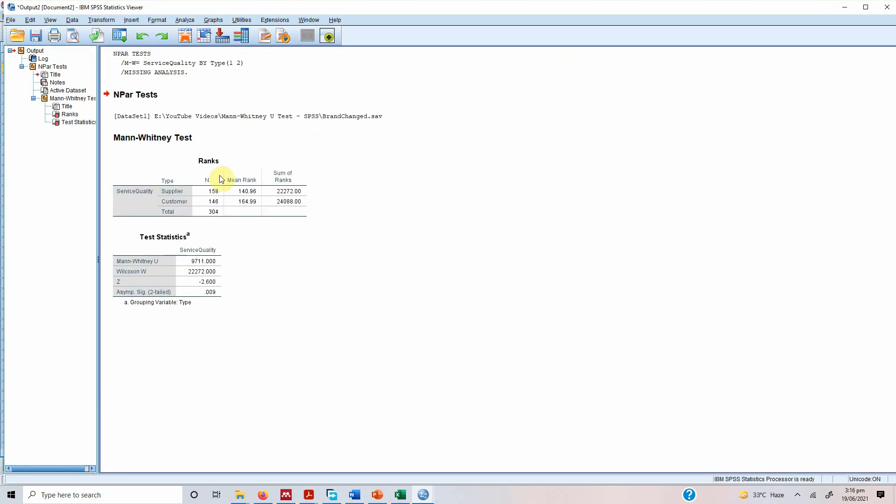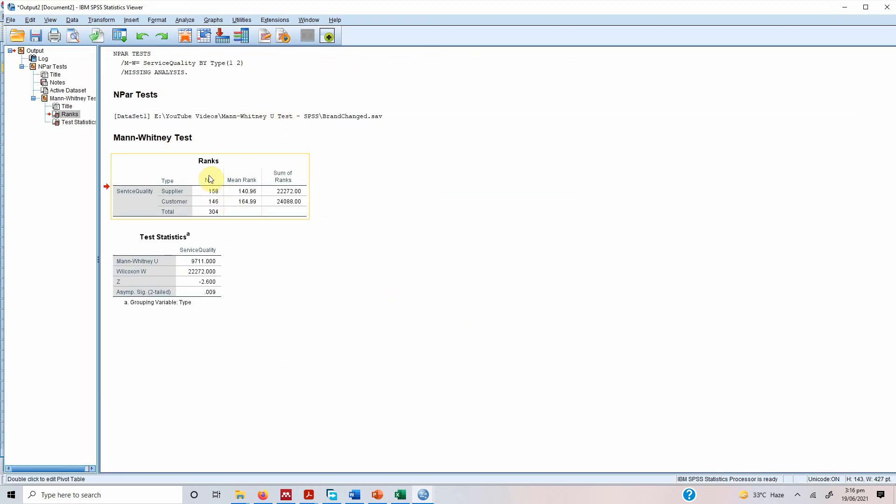Now here are our results. So the sample size is suppliers, there are 158 suppliers. This is just a sample data. 146 customers. The mean rank, well it's low for supplier, high for customer.